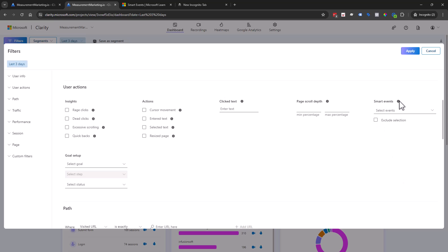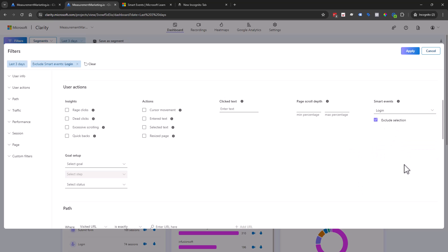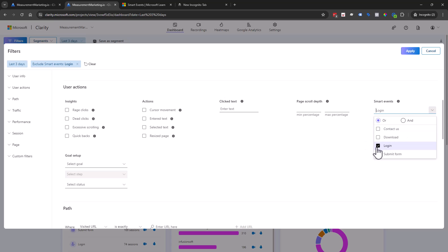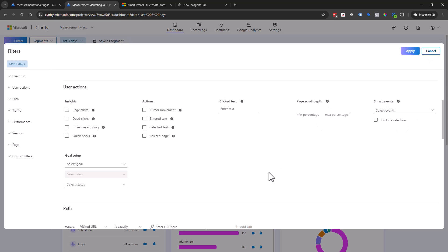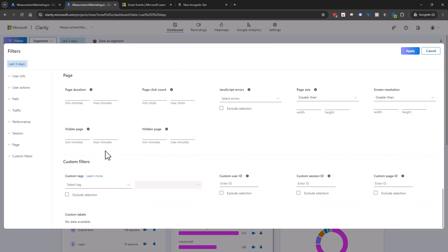Smart events could be a way to filter — like I only want to see the people that log in, or I don't want to see the people that log in. For those of you that might have a sales page with a login button on it, this is extremely helpful to say, I want to see the heat map of the people that are basically not the ones clicking to log in. You want to be able to filter by it. We also have a topic coming up right after this one — custom tags — which has a similar filter feature, but that's usually done outside of Clarity.